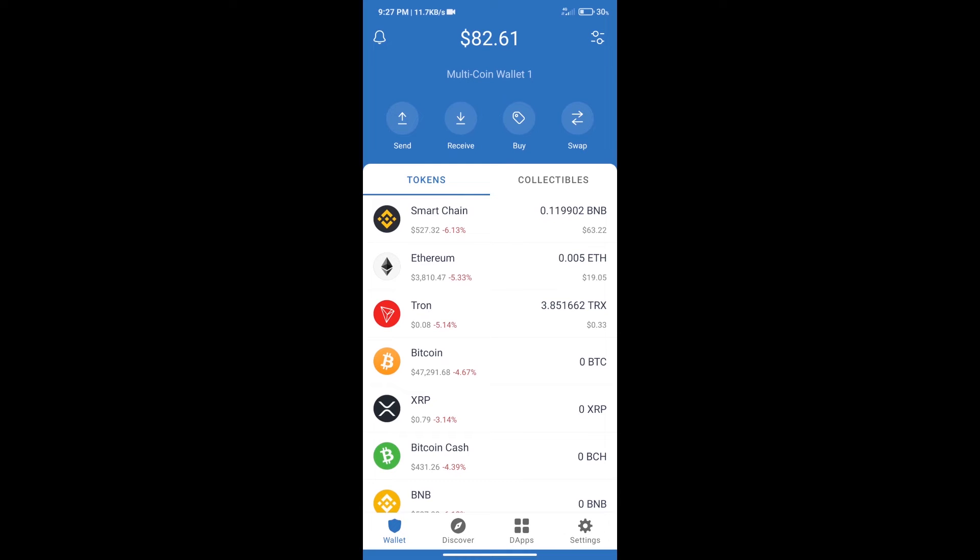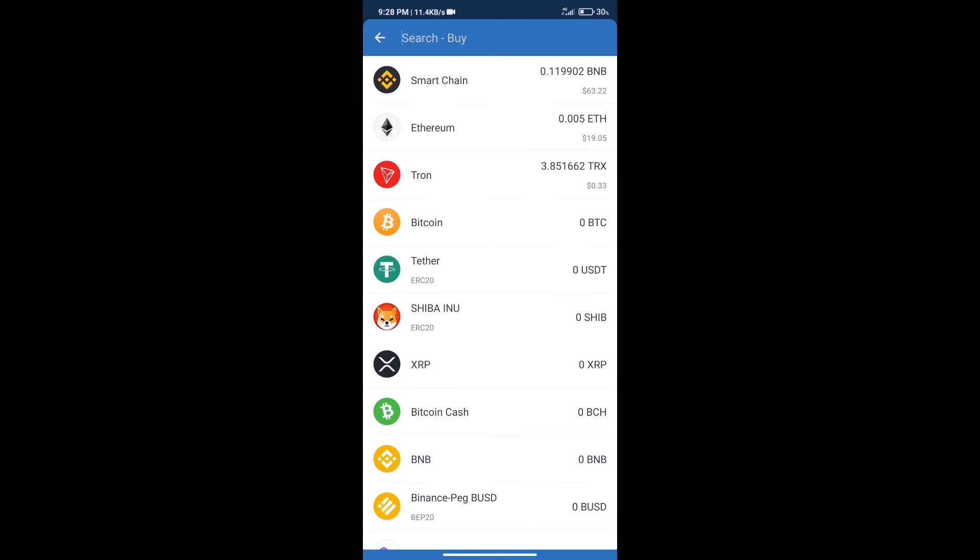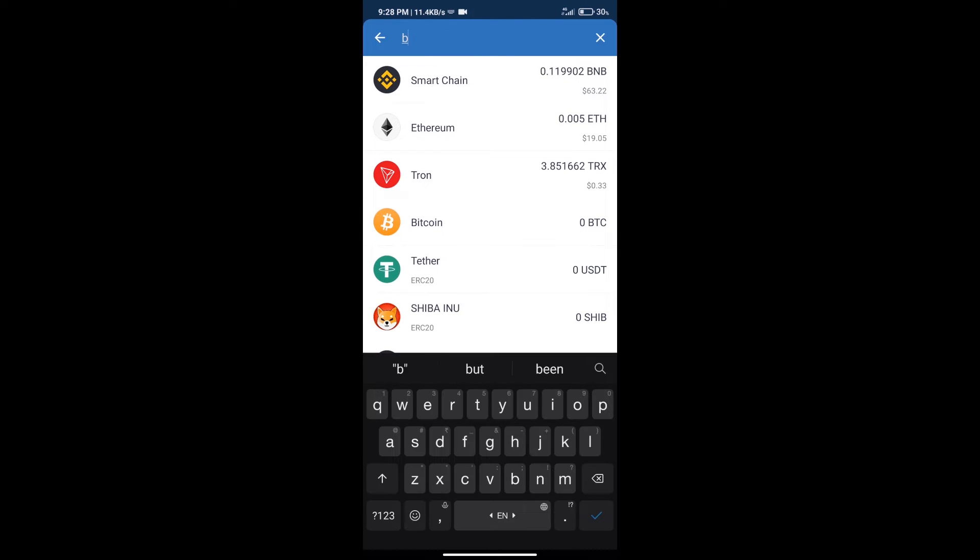Hello guys, today we will tell you how to buy Fwar Finance token on Trust Wallet. Firstly, we will purchase BNB Smart Chain. After that, we will click on buy button and here we will search BNB.